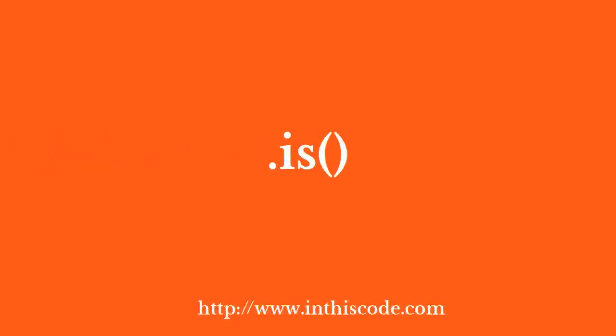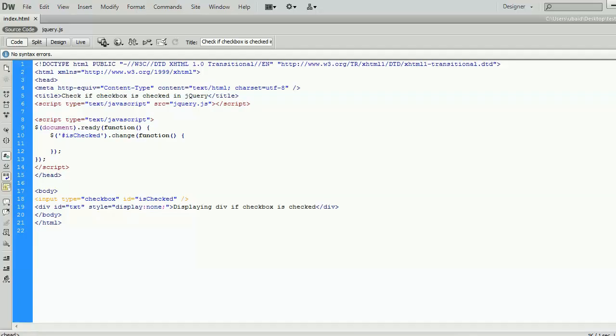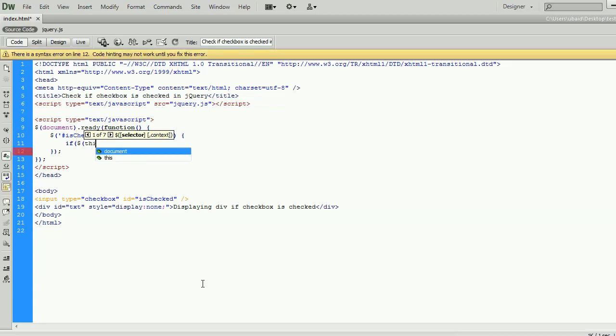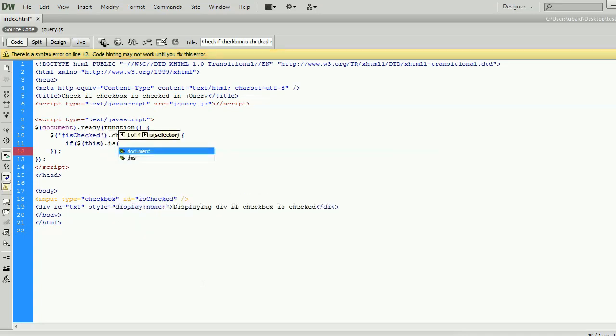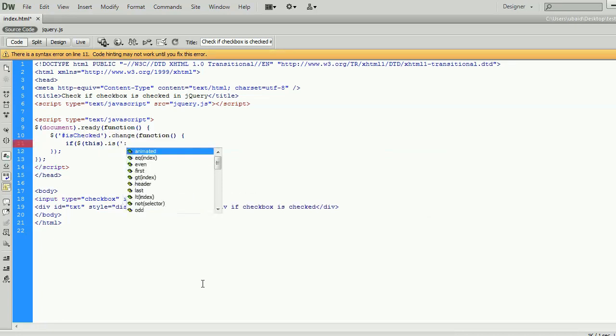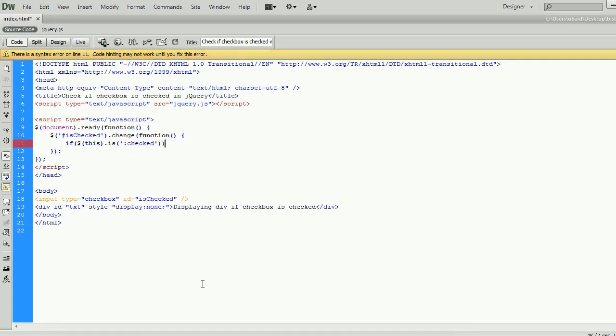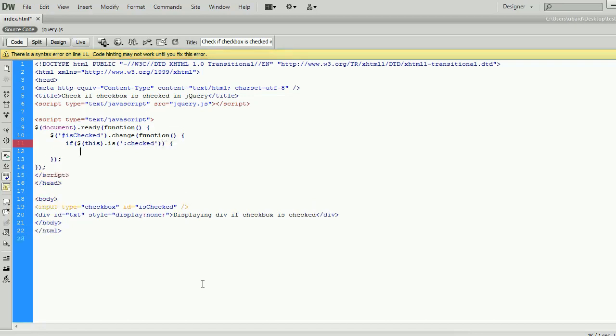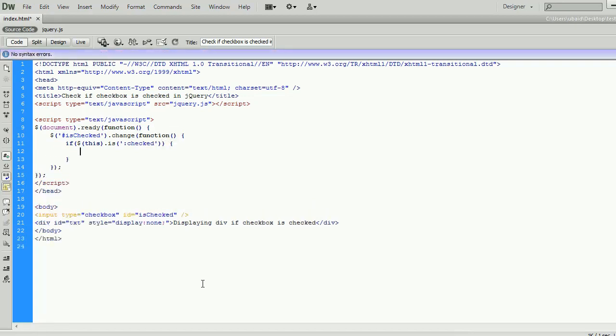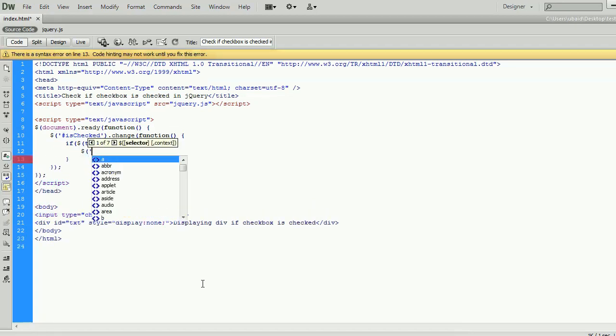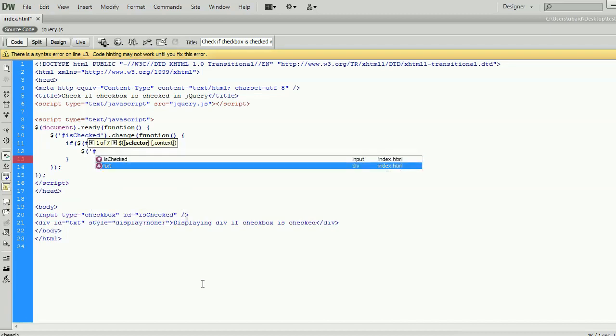In this method, we are going to use .is method with checked selector. The is method checks if one of the selected elements matches the selector element, returns true if there is at least one match from the given argument, and false if not.